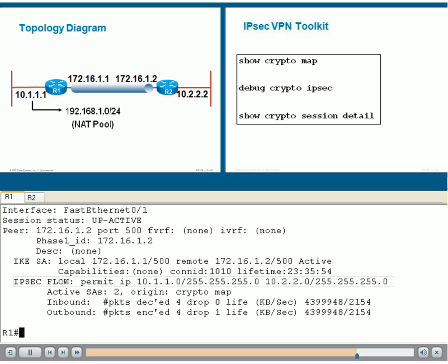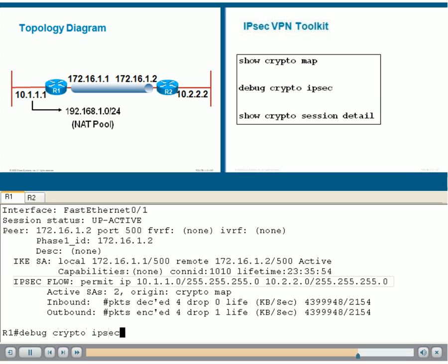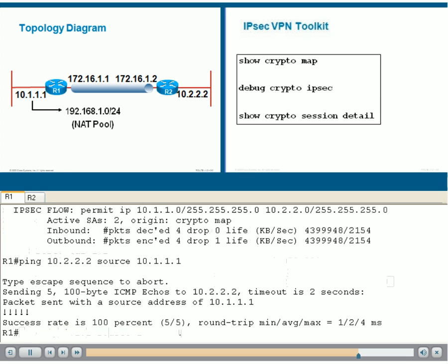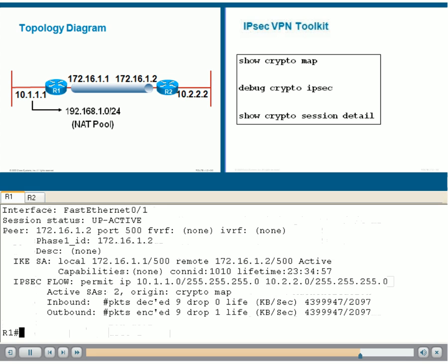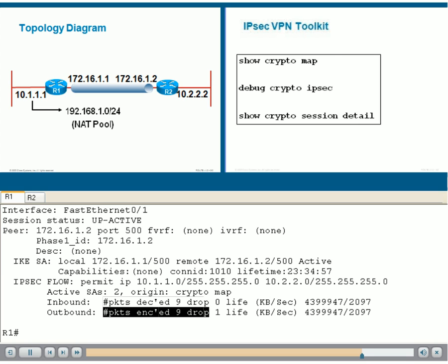If we ping again, we should be able to see those counters increasing. There's our five packets. We go through the Show Crypto Session Detail again, and we can see our packet counters have increased by five packets to reach nine.